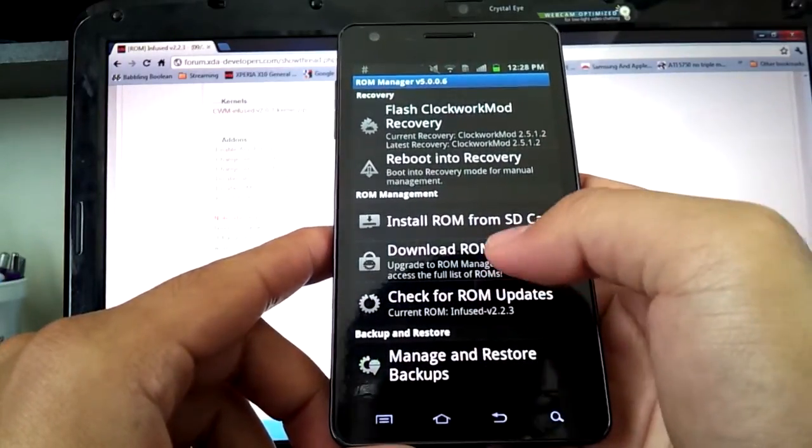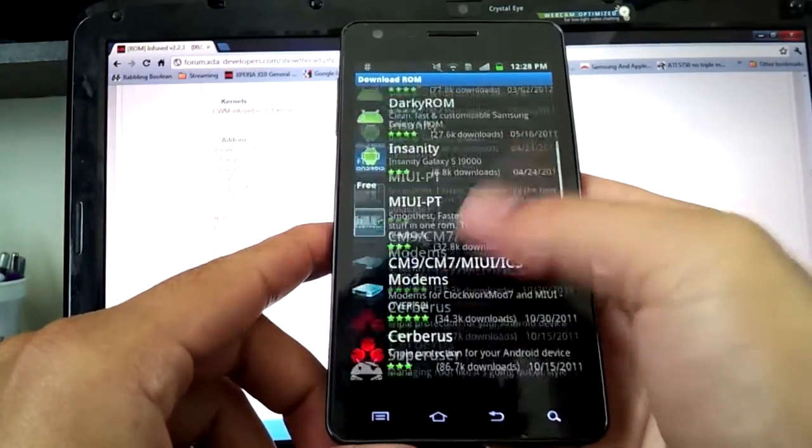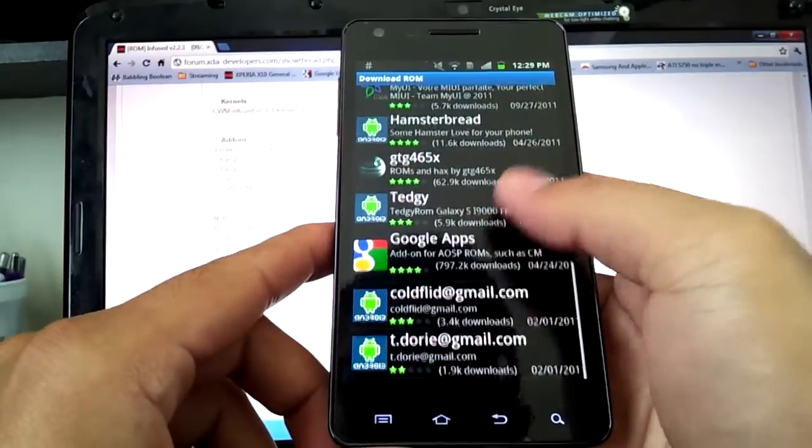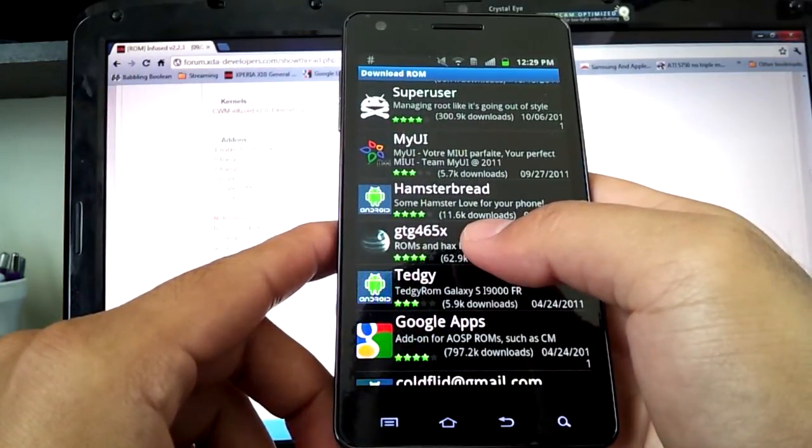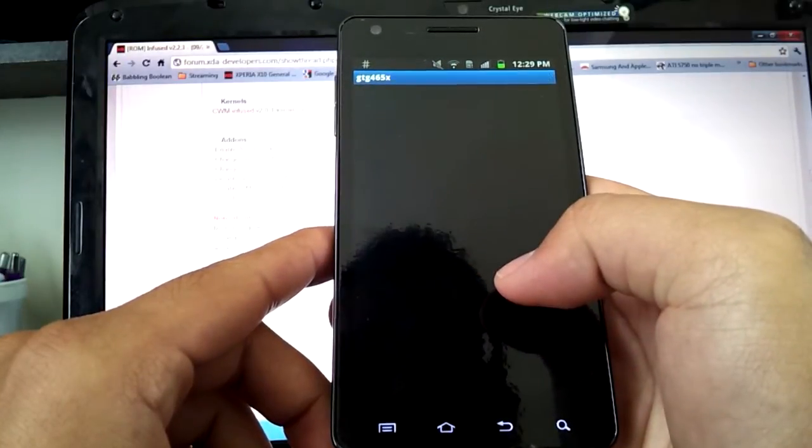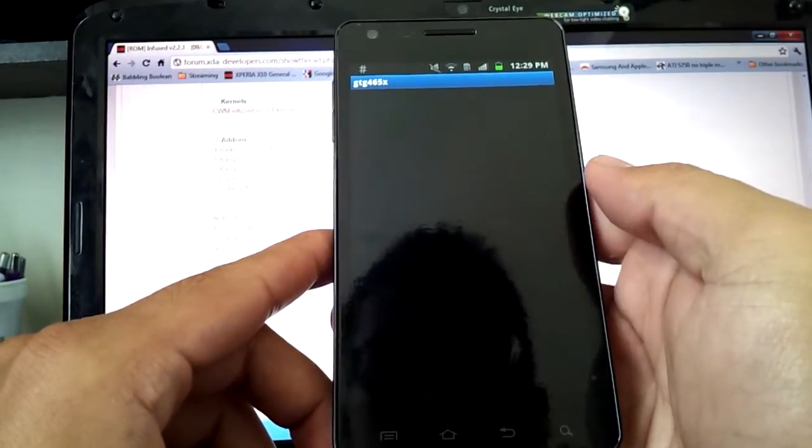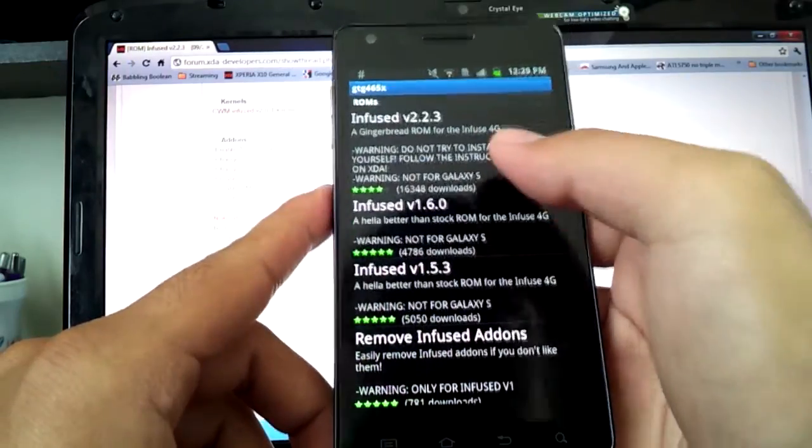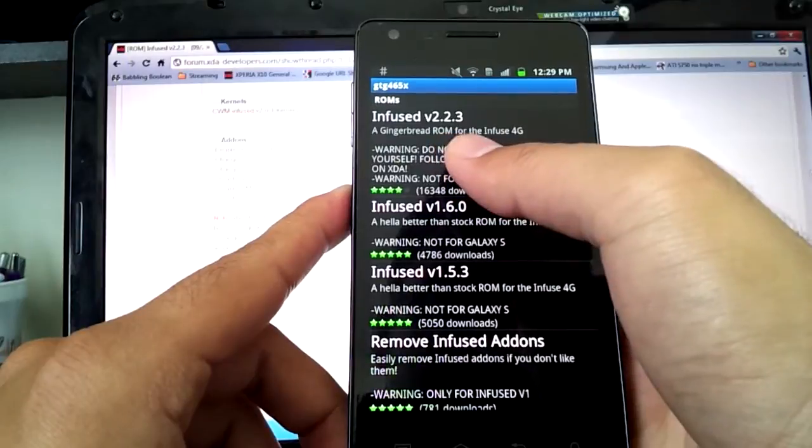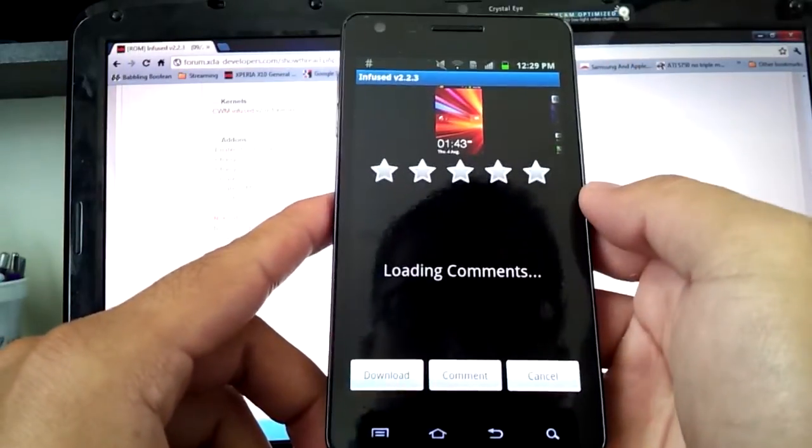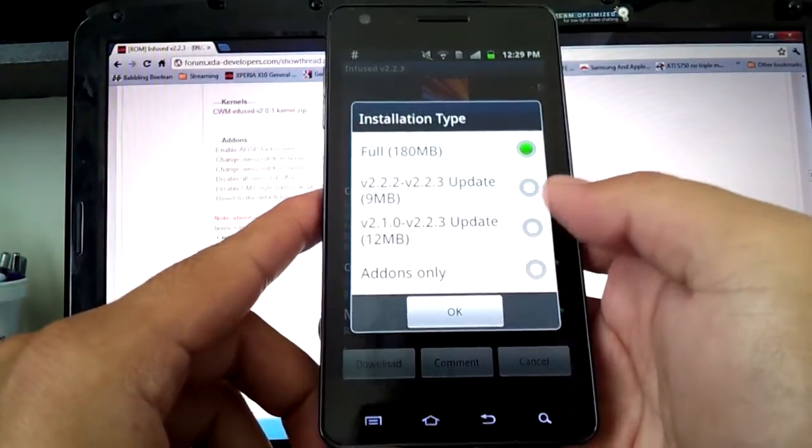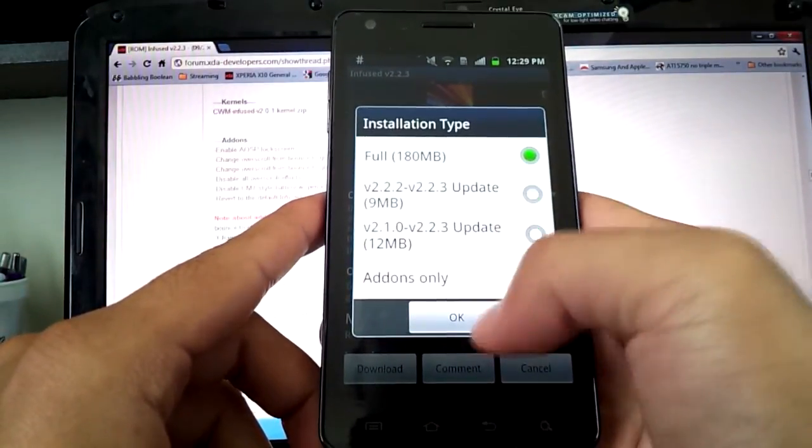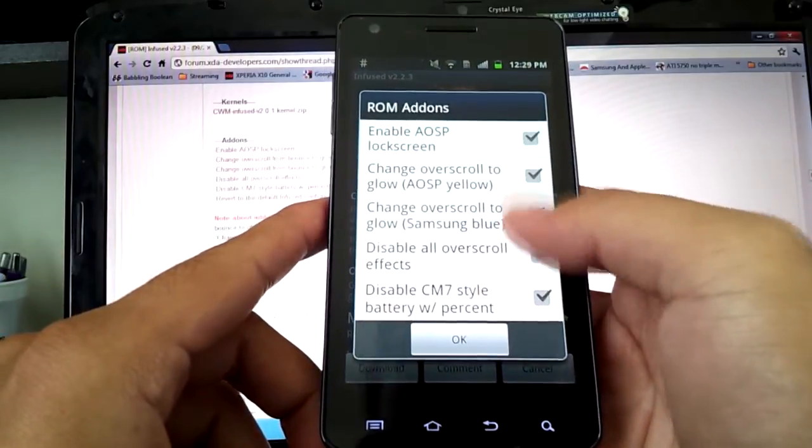Then you're going to hit download ROM. You're going to look for GTG465X. You're going to download the latest infused ROM. I'm using 2.2.3, which is very very stable. Hit download. And I'm assuming you're doing this for the first time, so you're going to click full download.